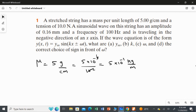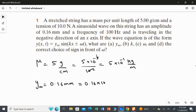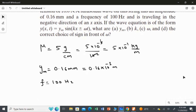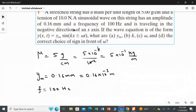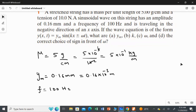A sinusoidal wave on the string has an amplitude of 0.16 millimeter, which we convert to 0.16 multiplied by 10⁻³ meter. The frequency is 100 hertz, and the wave is traveling in the negative direction of the x-axis. We will need the direction information for the fourth part.